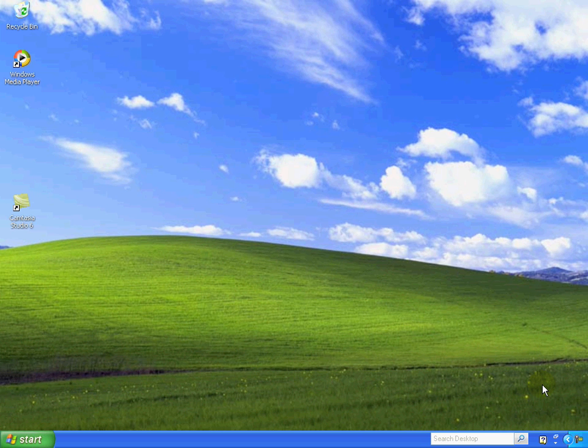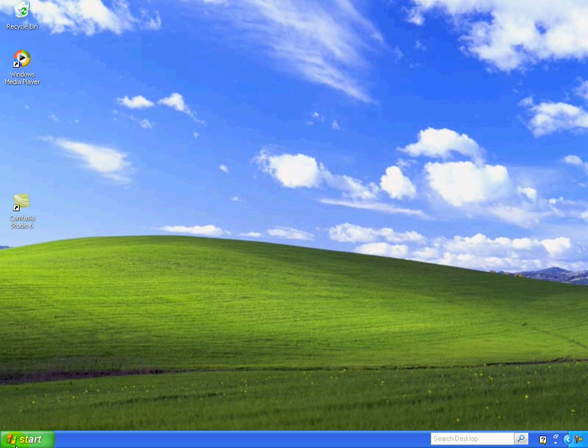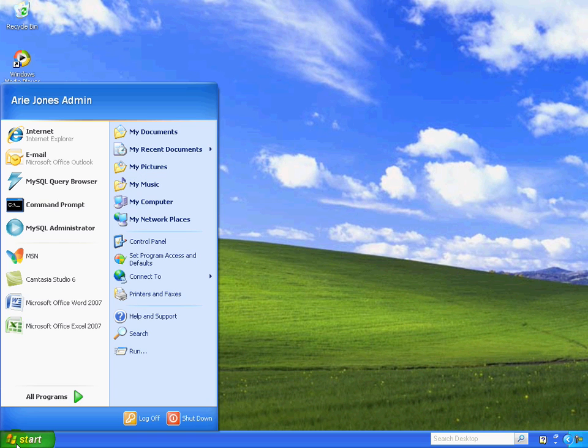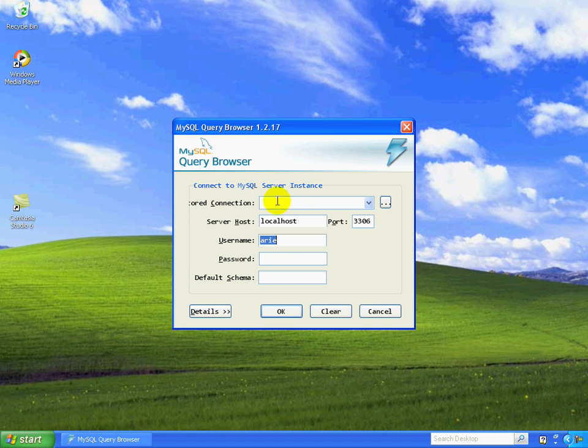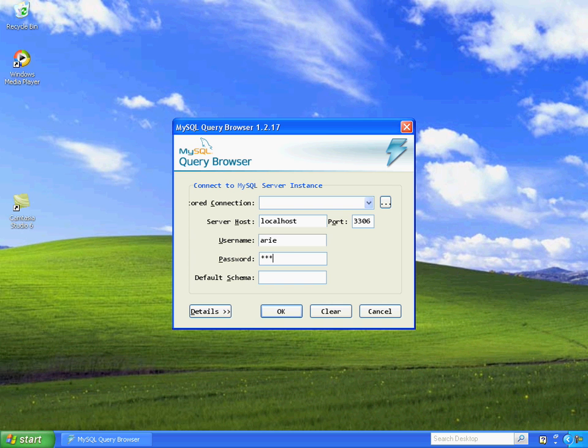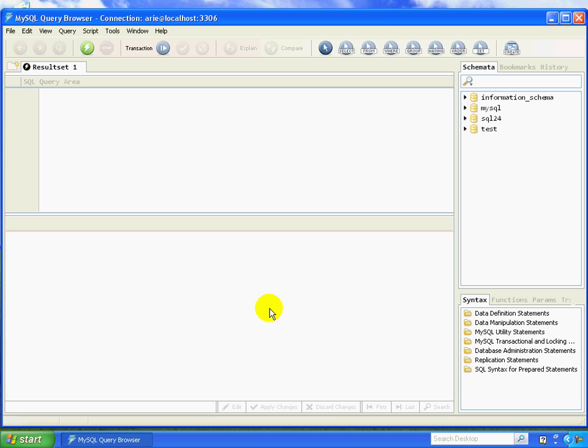So in order to begin, let's go ahead and open up the MySQL query browser. You can see here that this is just a standard login prompt, so you can enter in your password. We'll select OK.